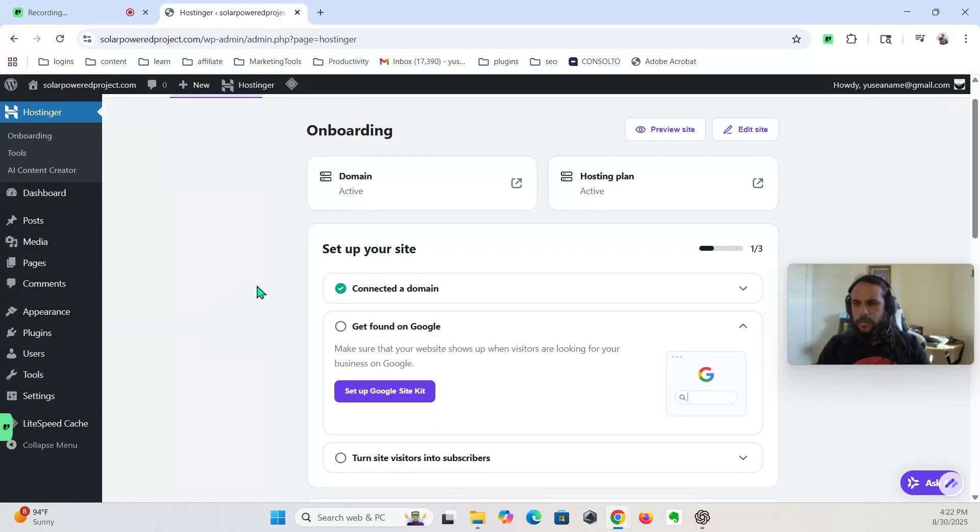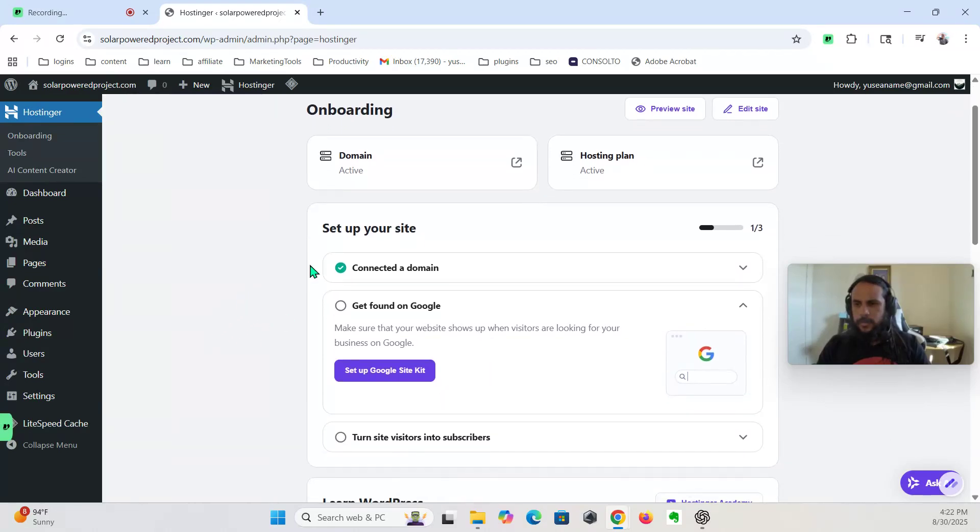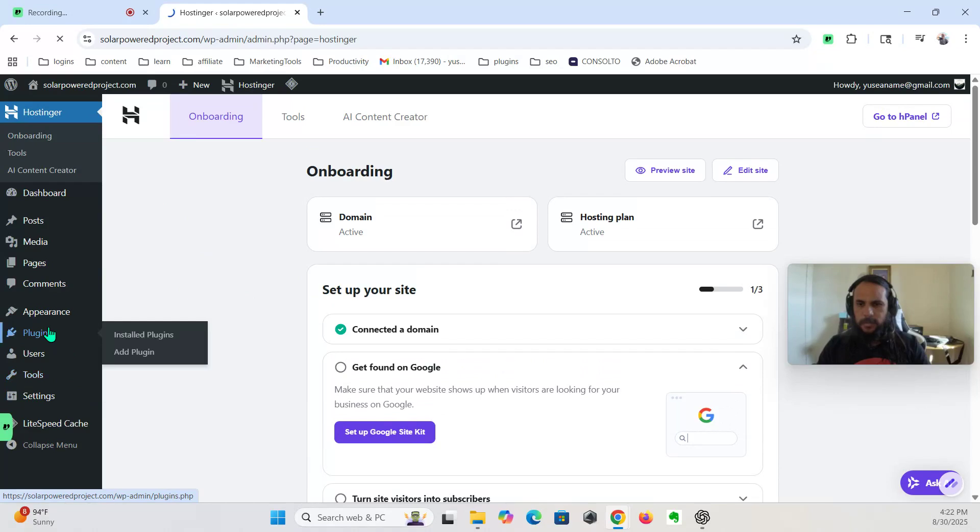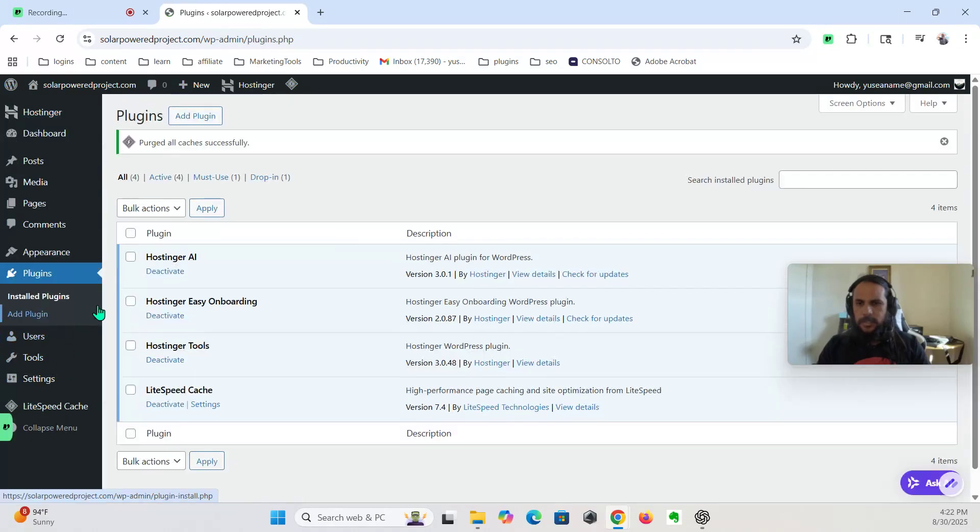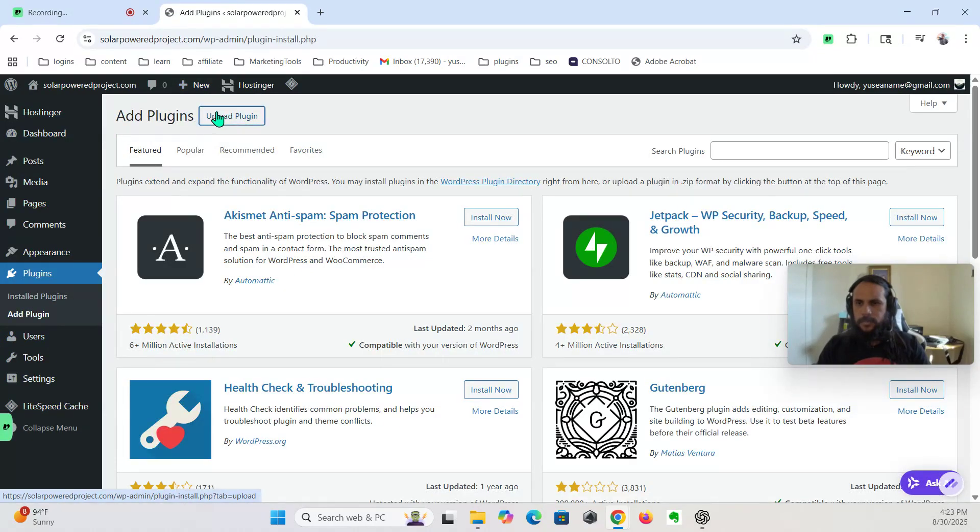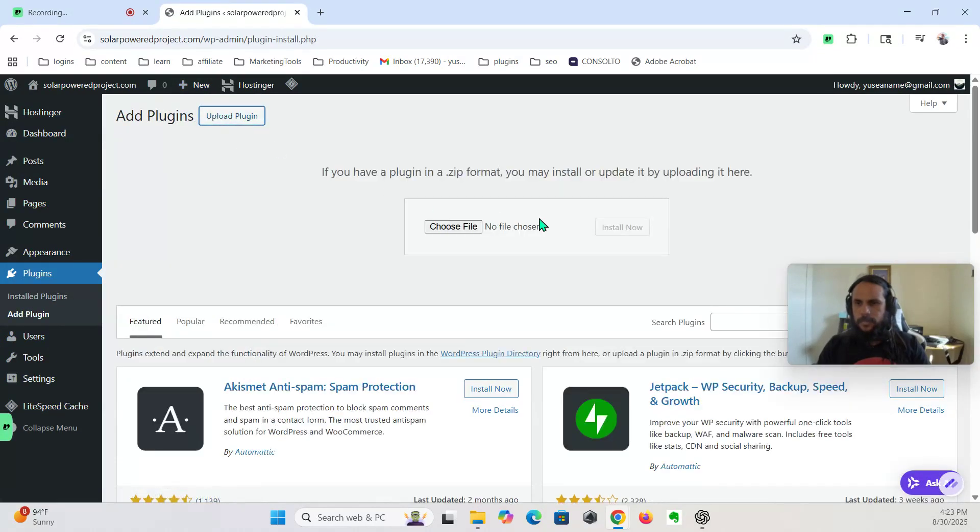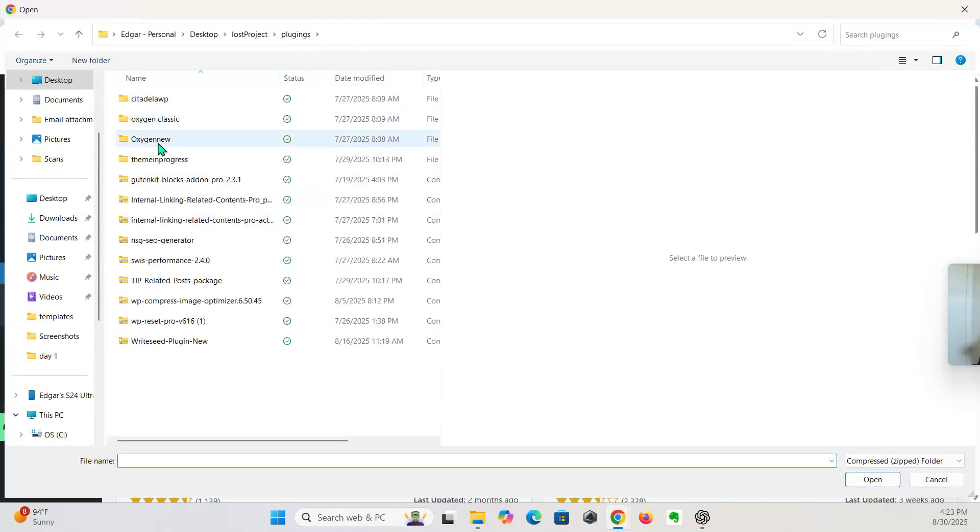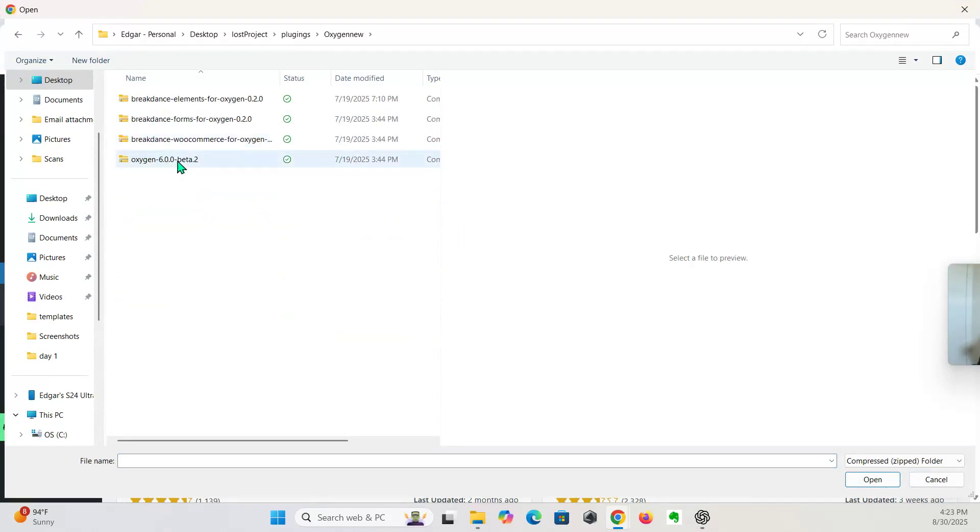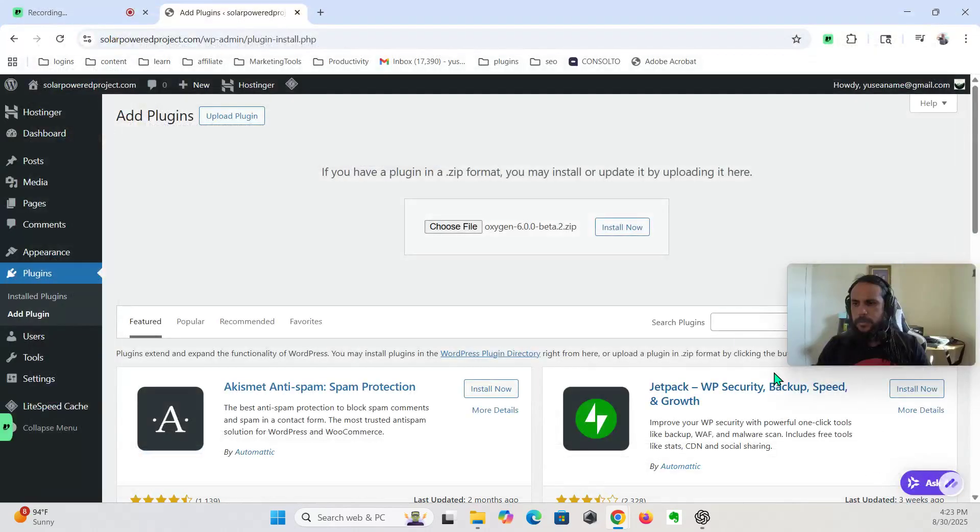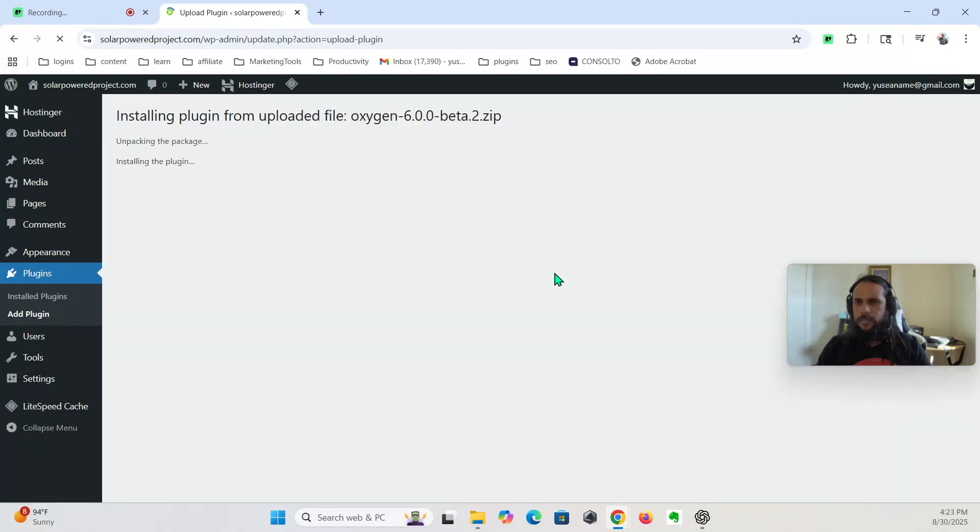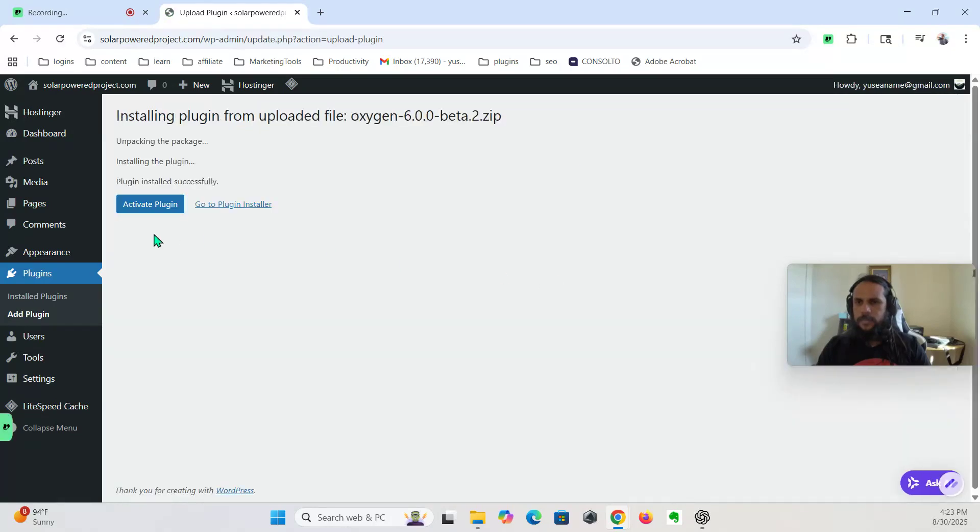Okay, so we installed it. Now we're gonna install the plugin Oxygen. Find it right here. Oxygen, open, install. Okay, activate.